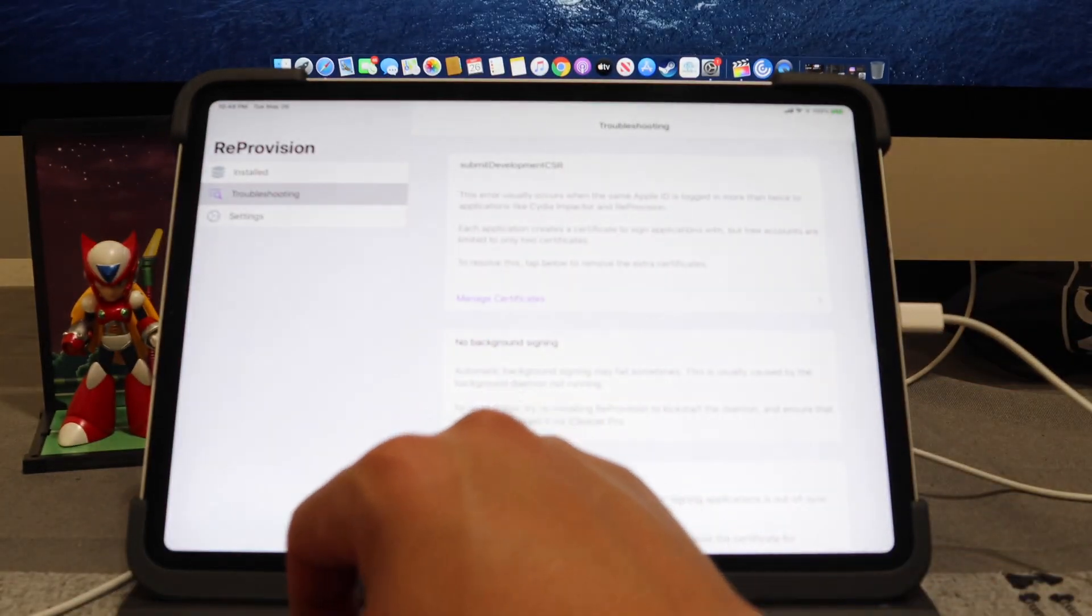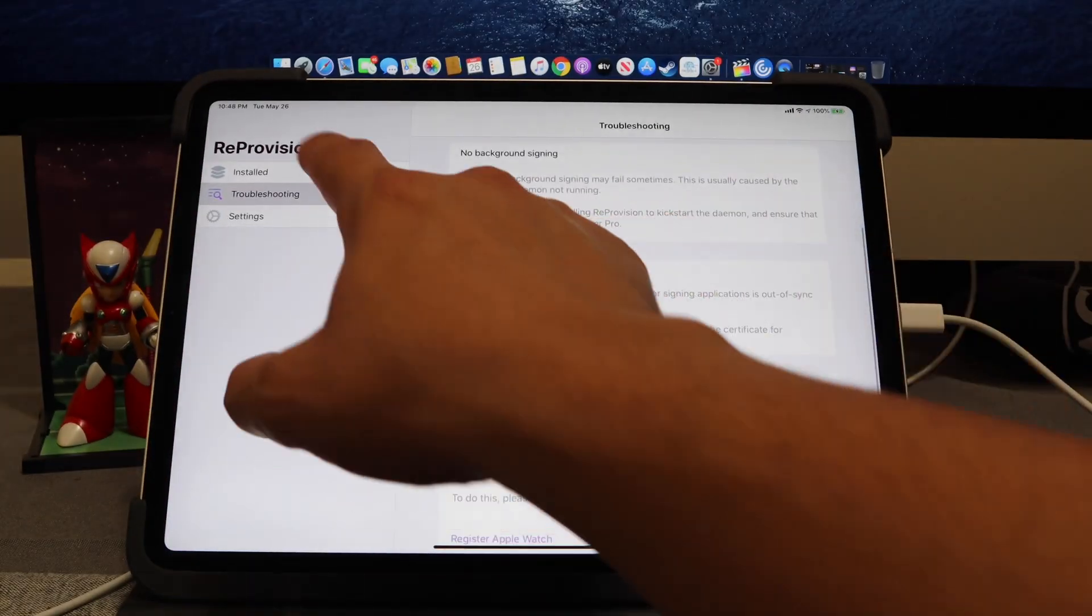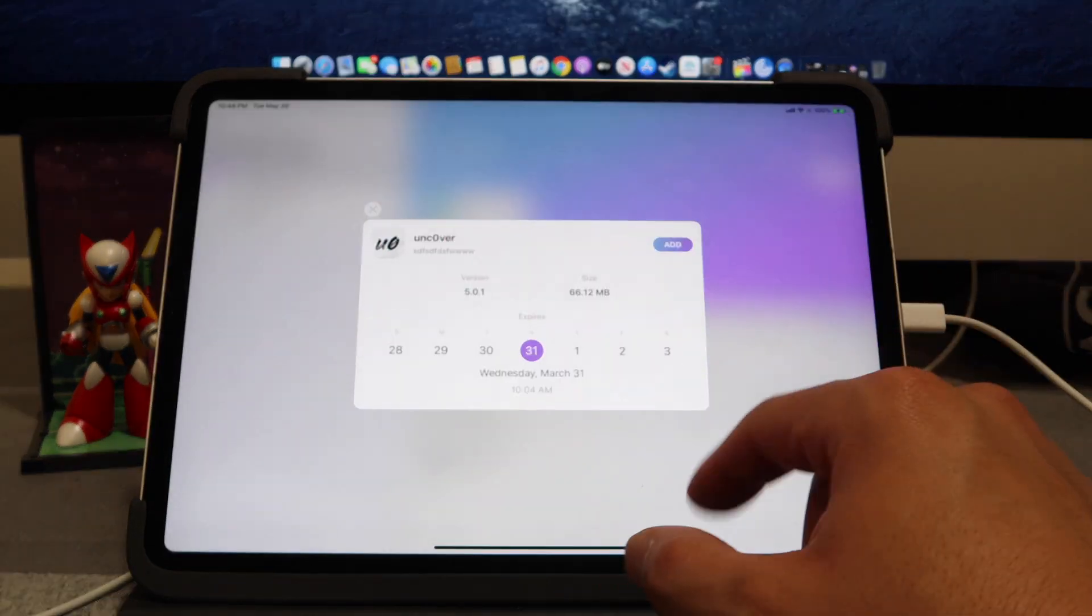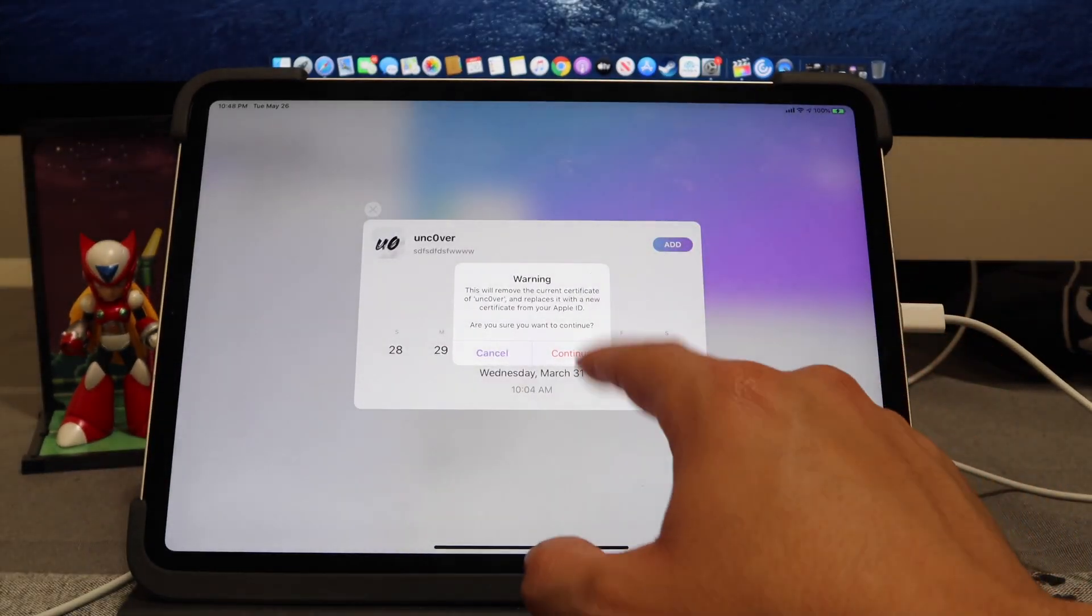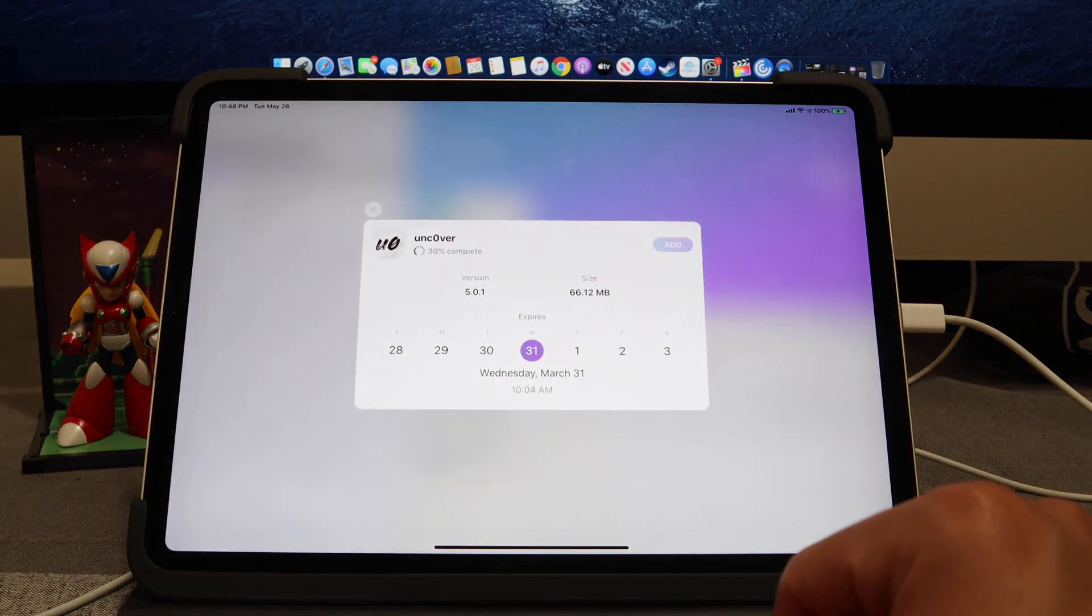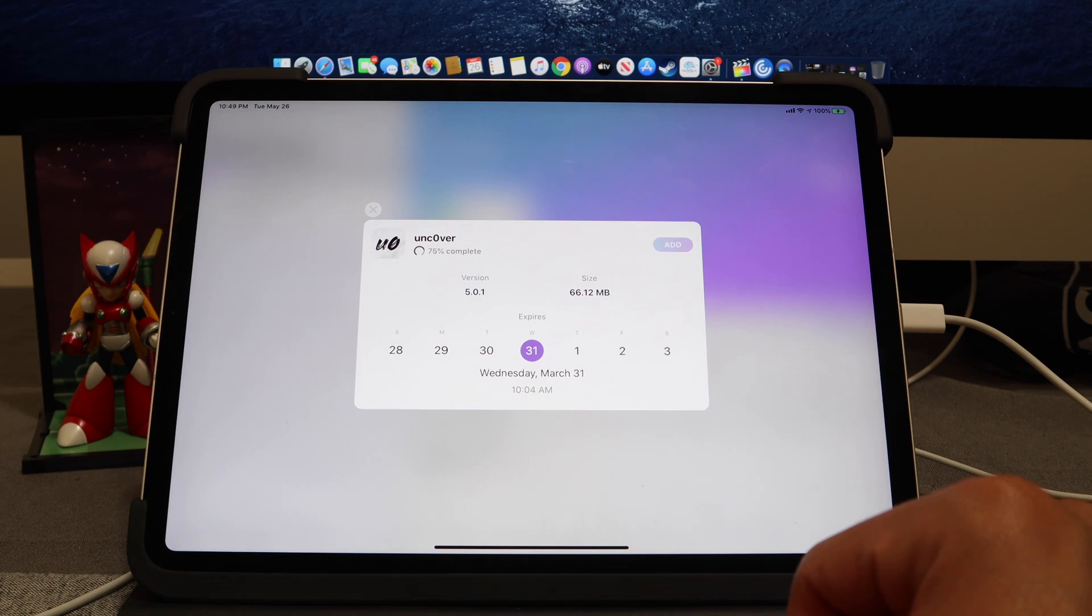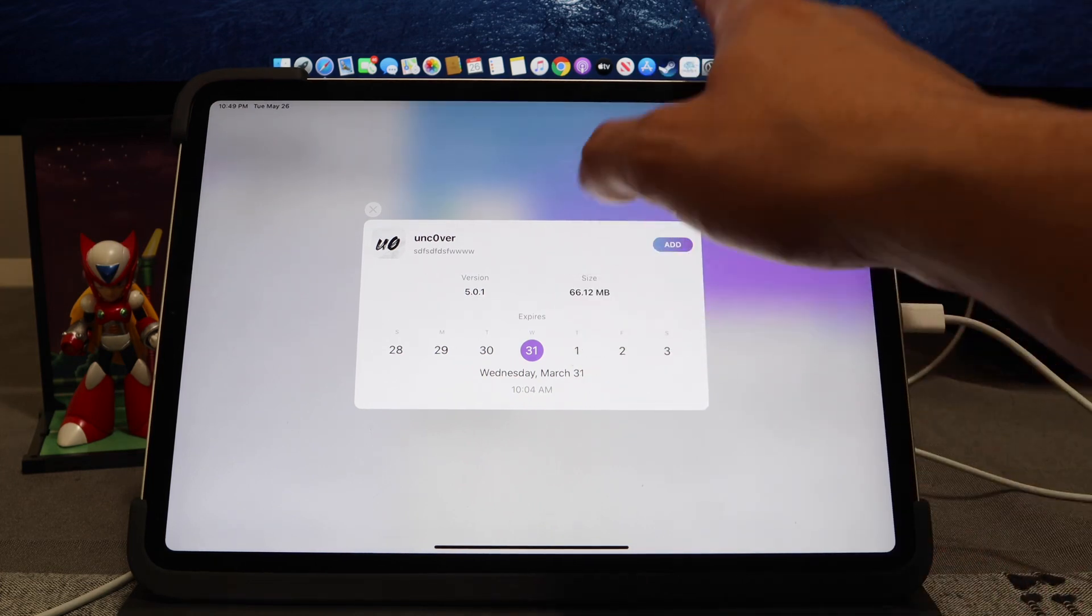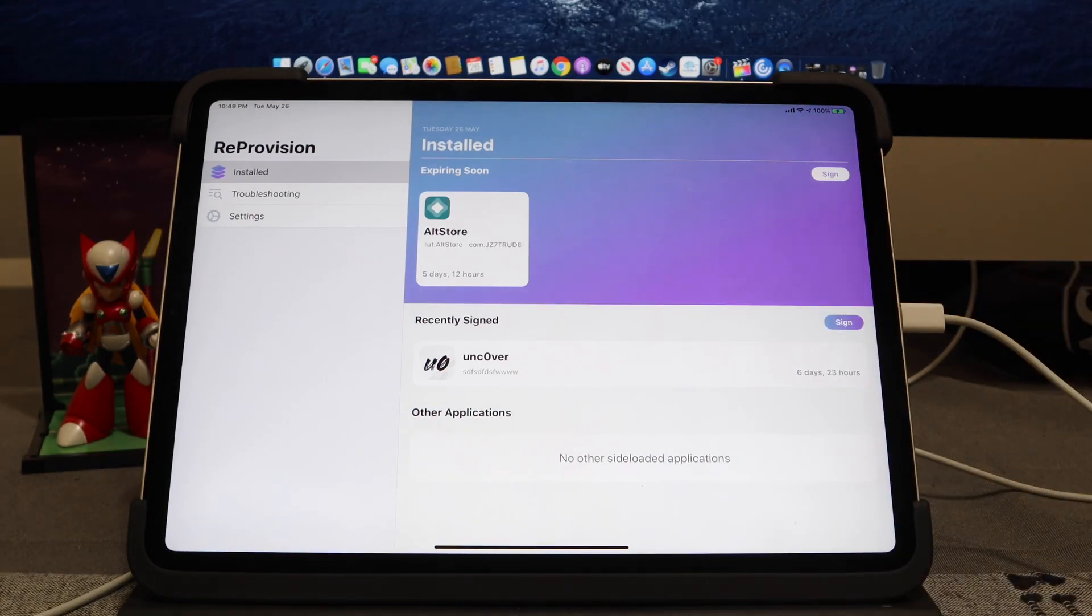Let's go ahead and hit Back, and then Back. Let's go back to Install. Let's go ahead and hit Unc0ver one more time. Hit Add, hit Continue. Perfect. And from doing that, it says Success, it's signed Unc0ver. So perfect. So now we're officially under ReProvision.